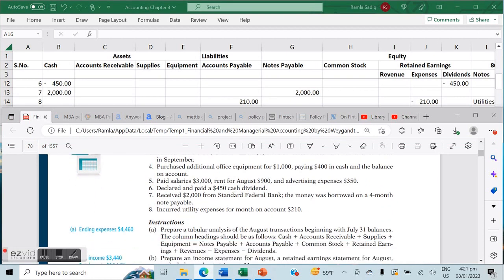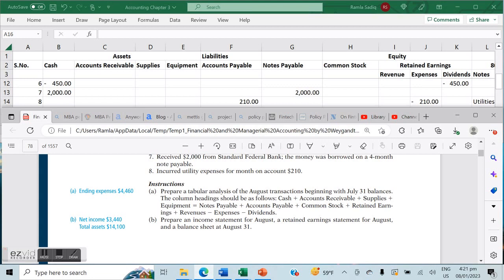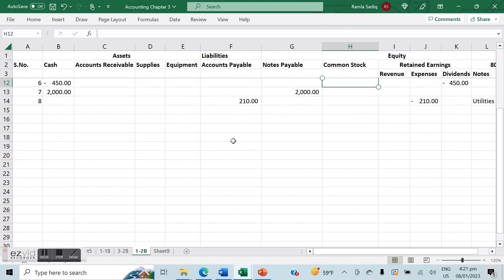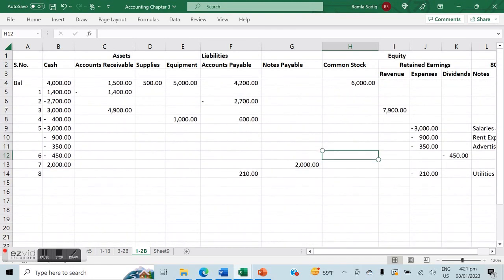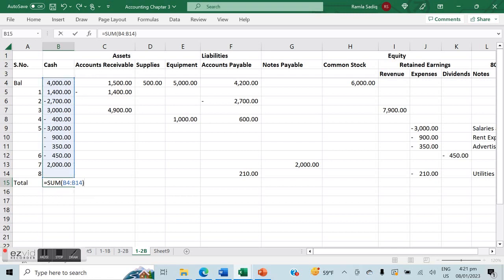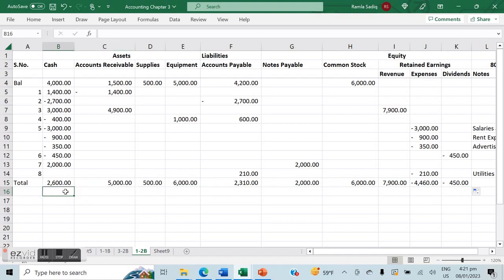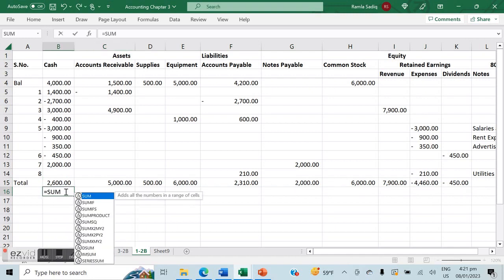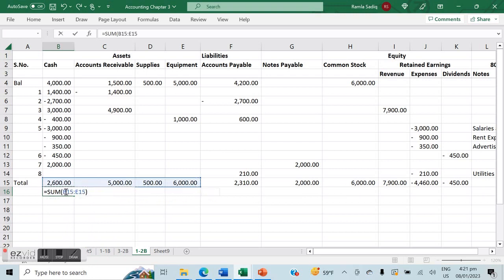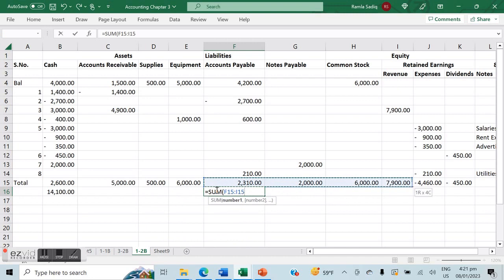Now we'll complete our tabular analysis, making sure the accounting equation balances on both sides. We get the totals of all accounts and then we'll move forward to creating our financial statements. Let's calculate our totals for each account. Remember to incorporate the basic balance we began with — people sometimes forget that. Our total assets should equal our liabilities plus our equities.